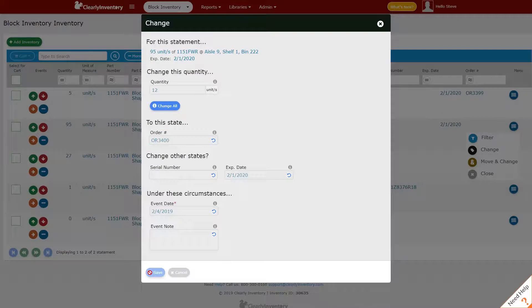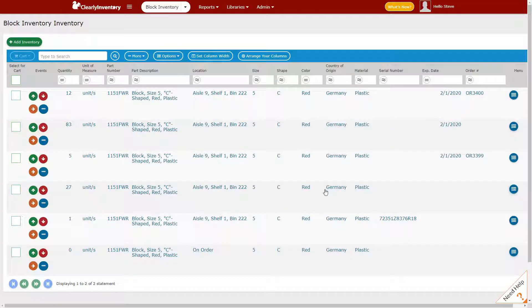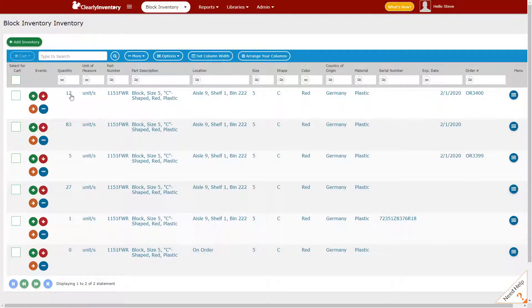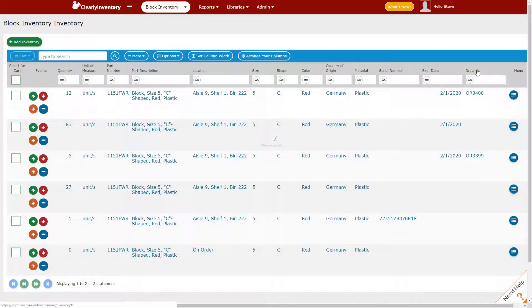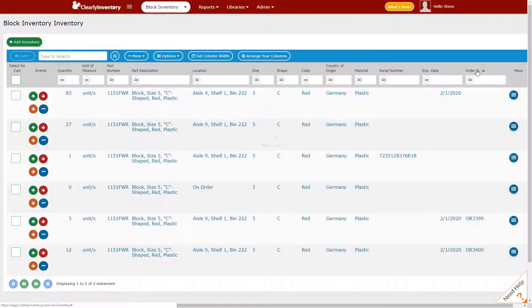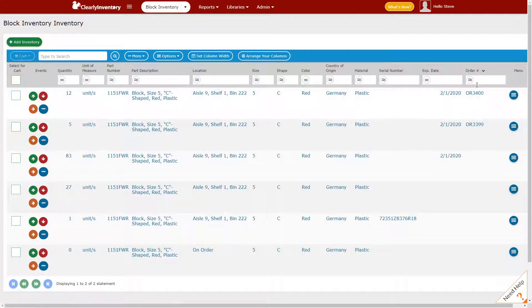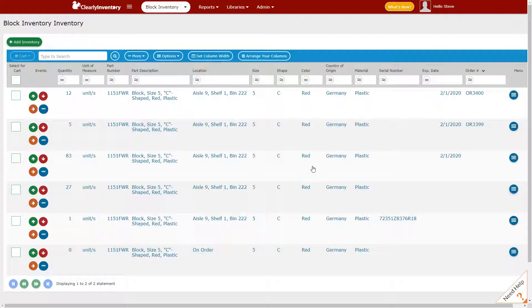Now we can see we have two outstanding orders—one for 12 units, one for five units. If I want to sort my inventory by order number, I can simply click on the header and see all my orders. When we get into more complex behaviors of picking and packing, these order numbers will come into greater use.